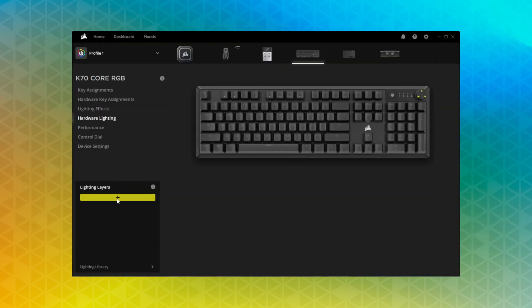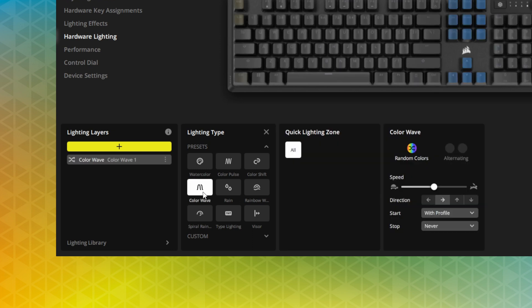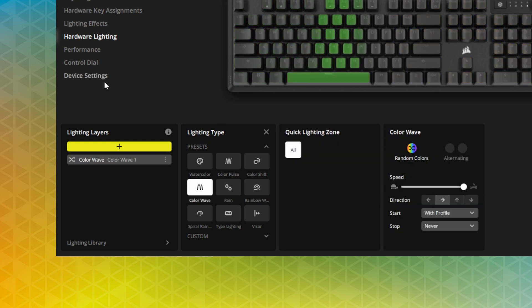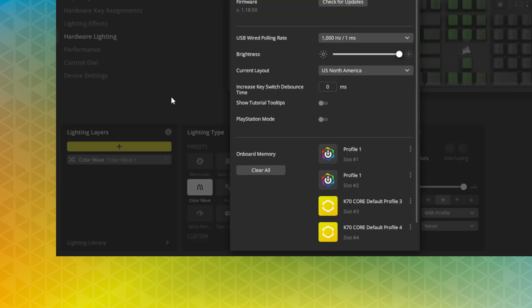Hardware lighting lets you customize the effect that'll be played back when the K70 Core is running an onboard profile, such as when your system is locked or iCUE isn't running.